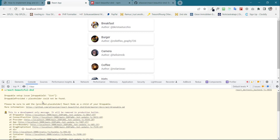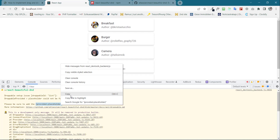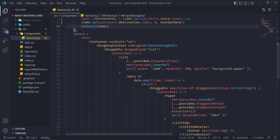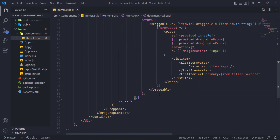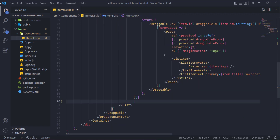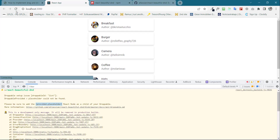We also need to write a placeholder — that will be provided.placeholder — and place it below the Draggable component. Hit Ctrl+S, go back to the browser, and refresh the page.